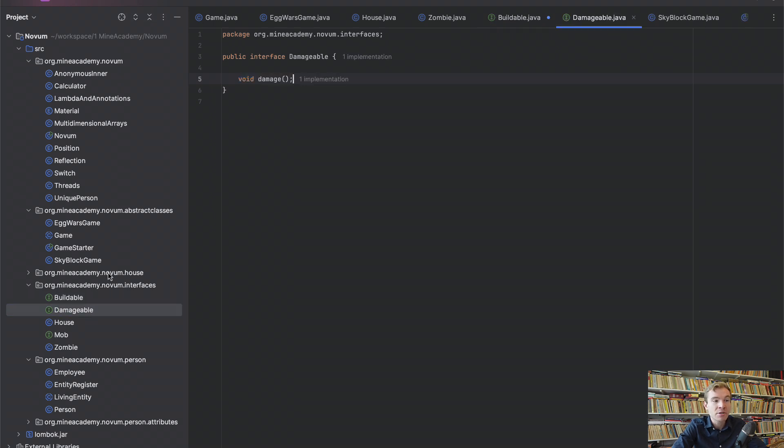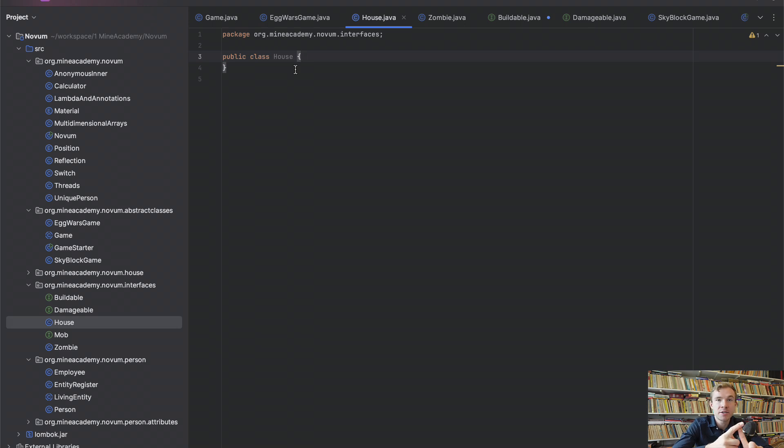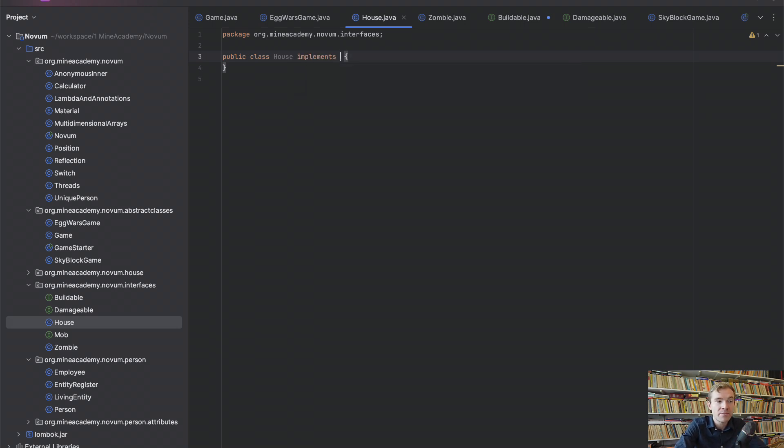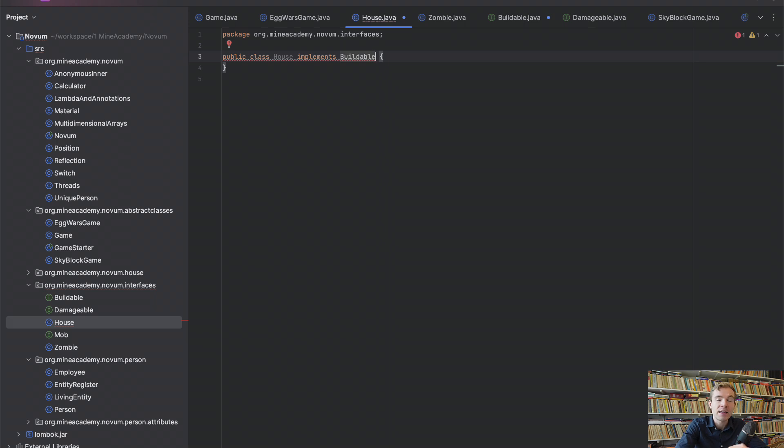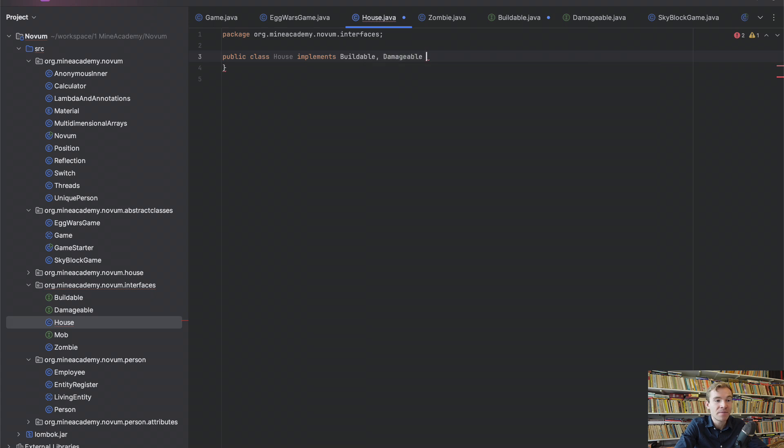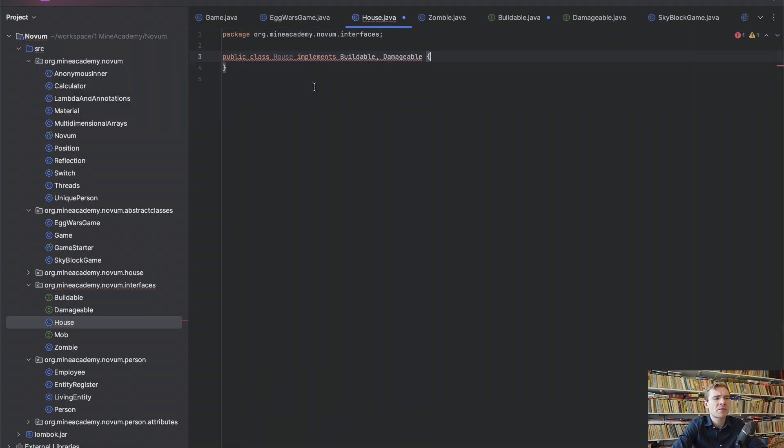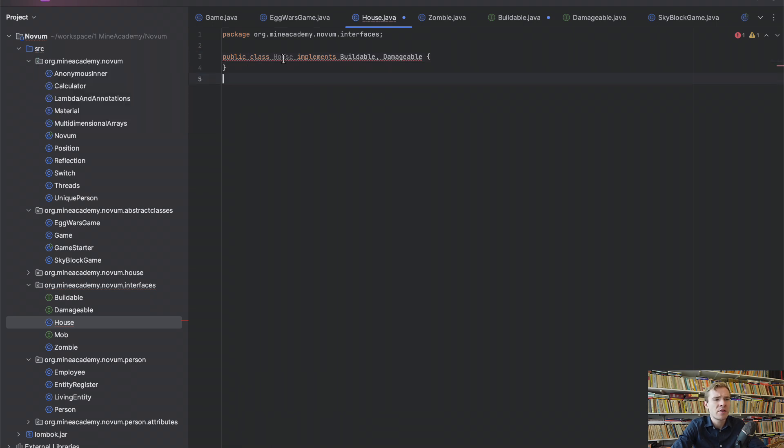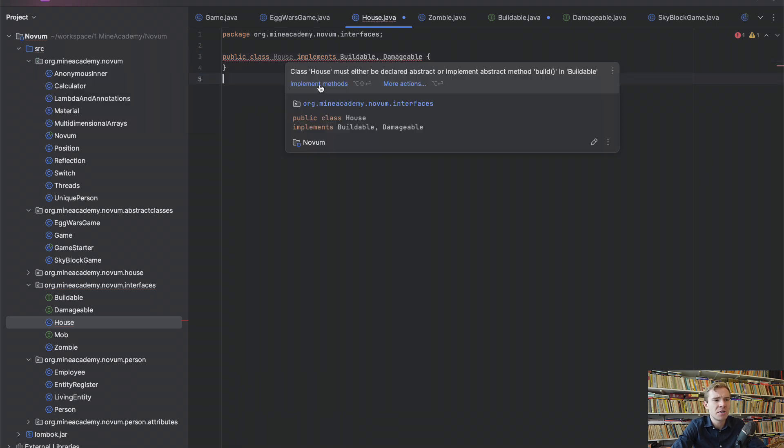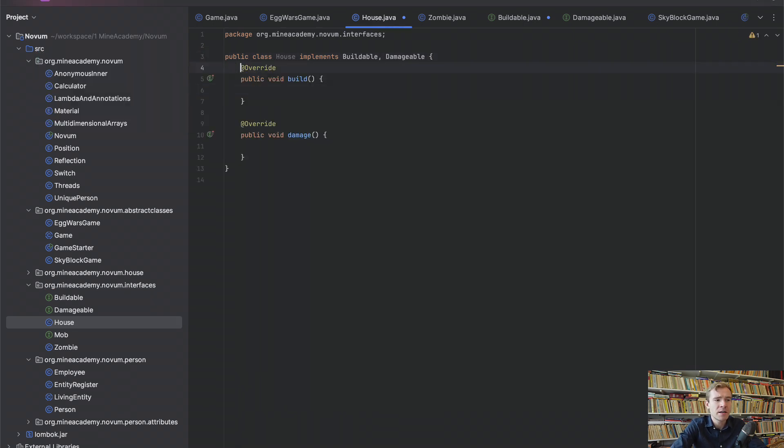And you know, same goes for Damageable. So we have void damage. Now the House, it can take damage, it can be built. So what we can do, we can implement Buildable and here's the difference. Check this out. I can actually type comma and I can do Damageable. So I can implement as many interfaces as I want to. And then AI is going crazy. I just want to implement these two methods. There we go. Just like that.